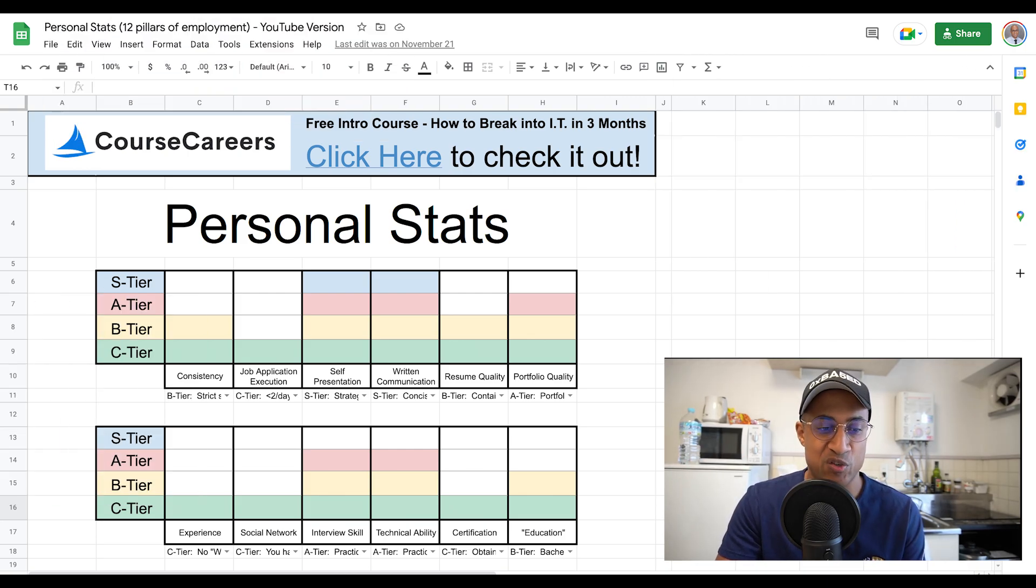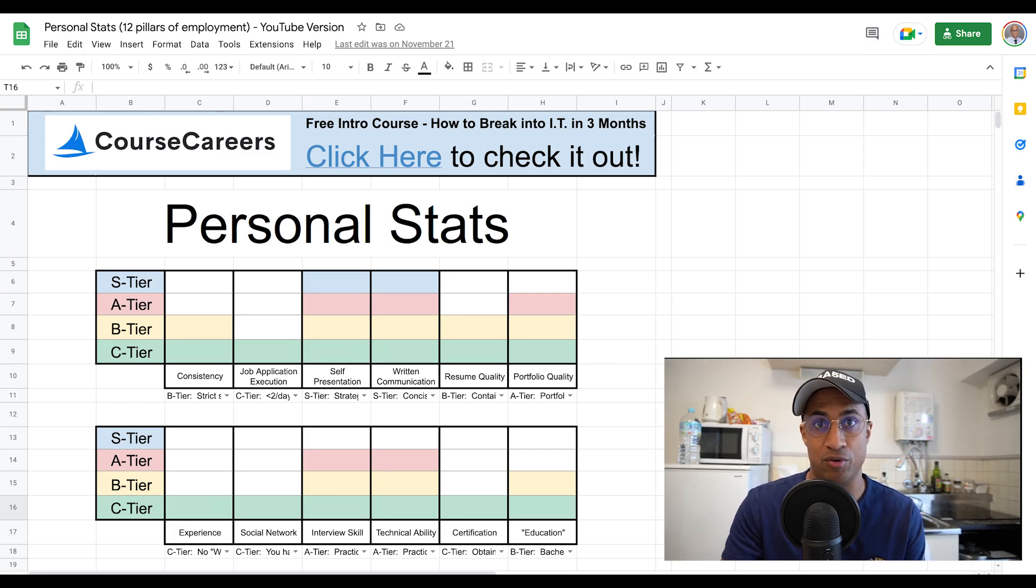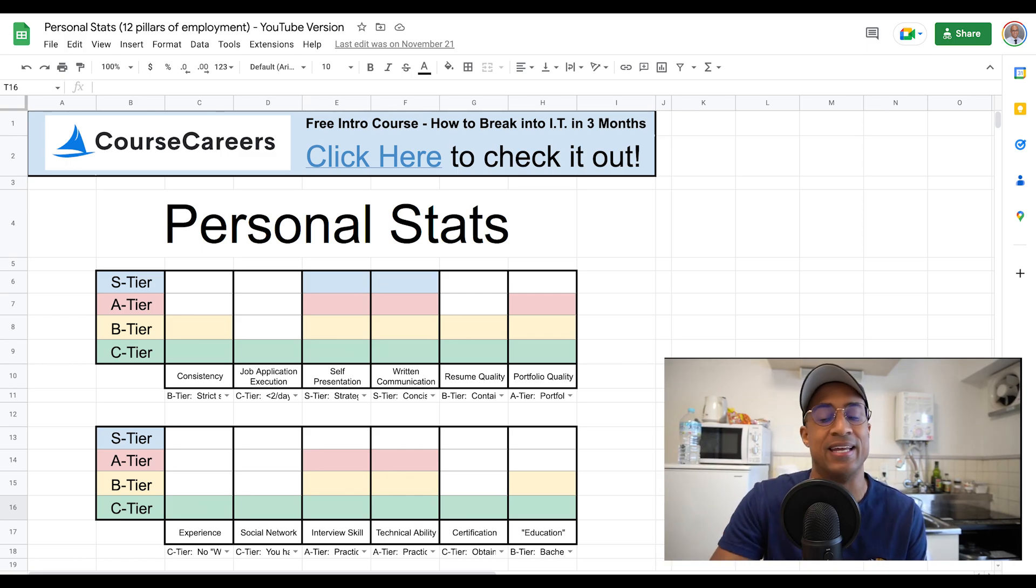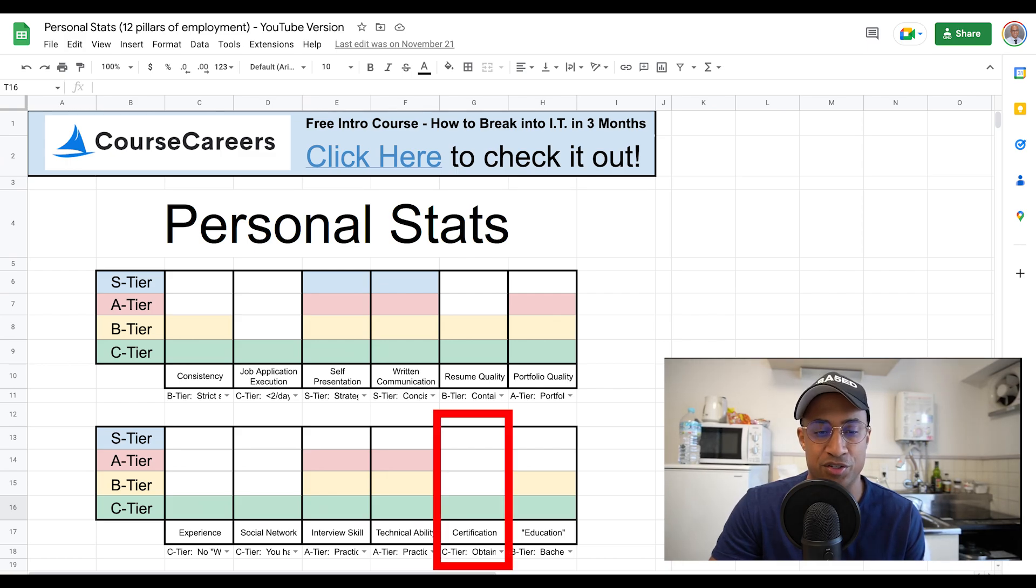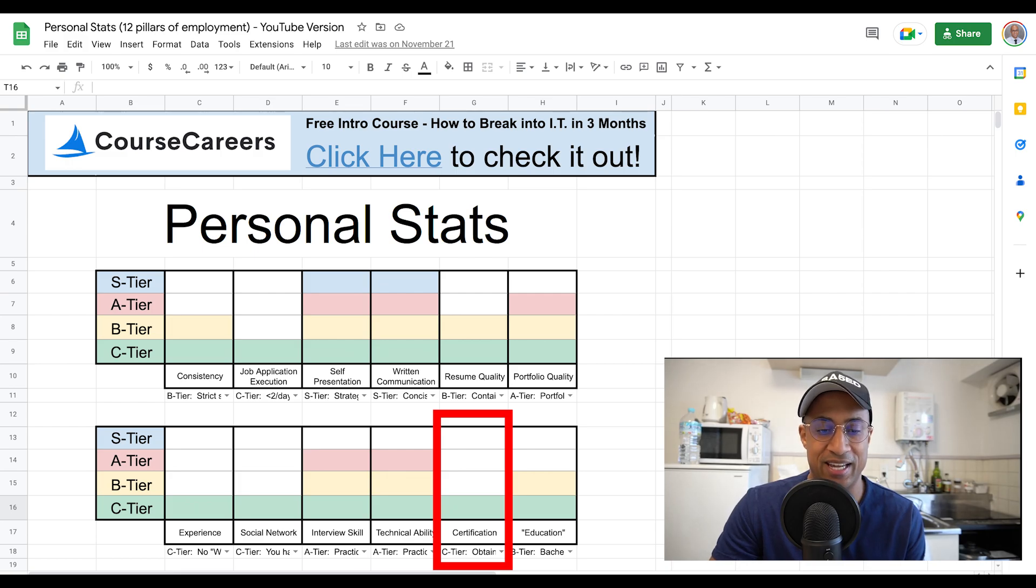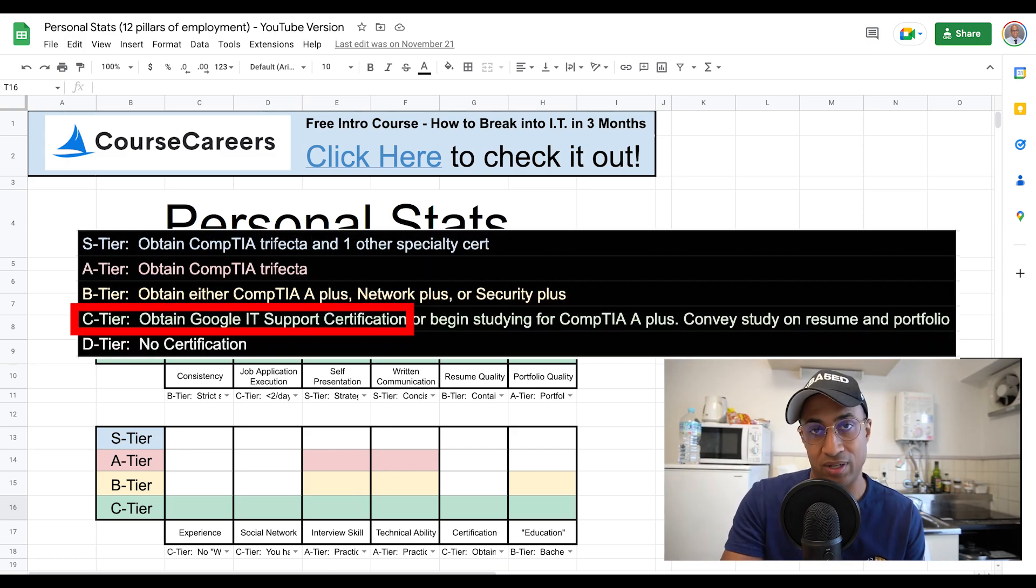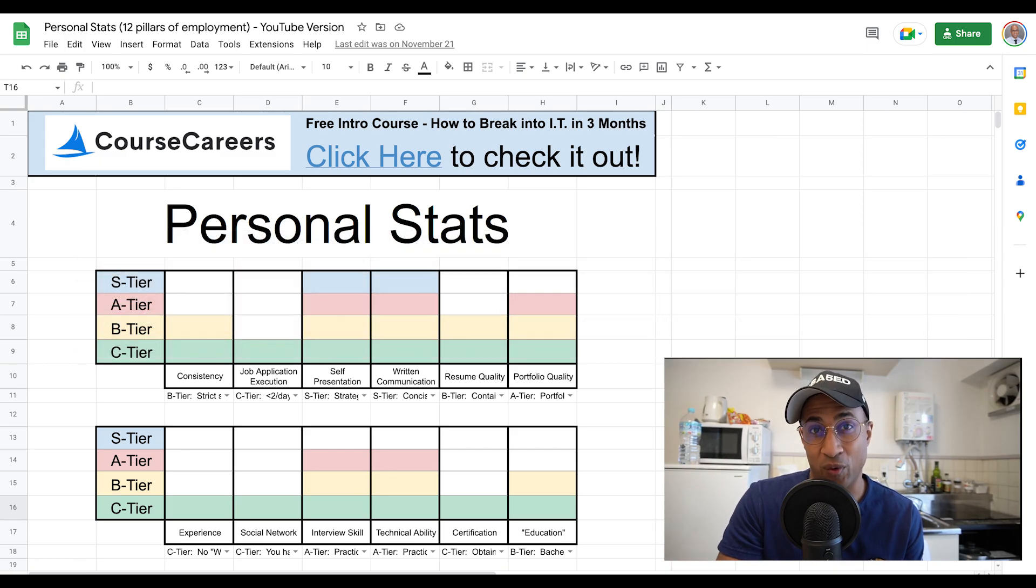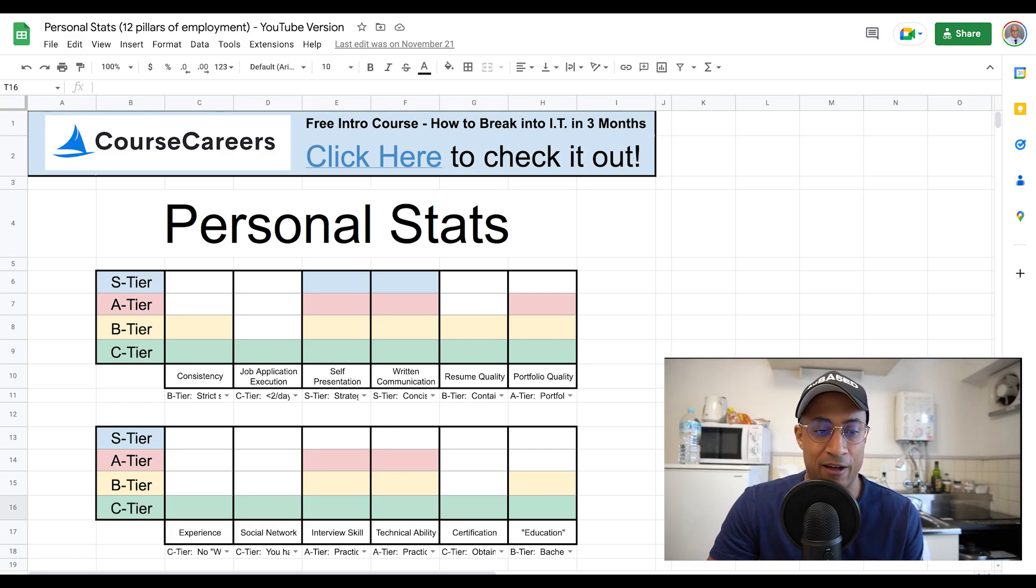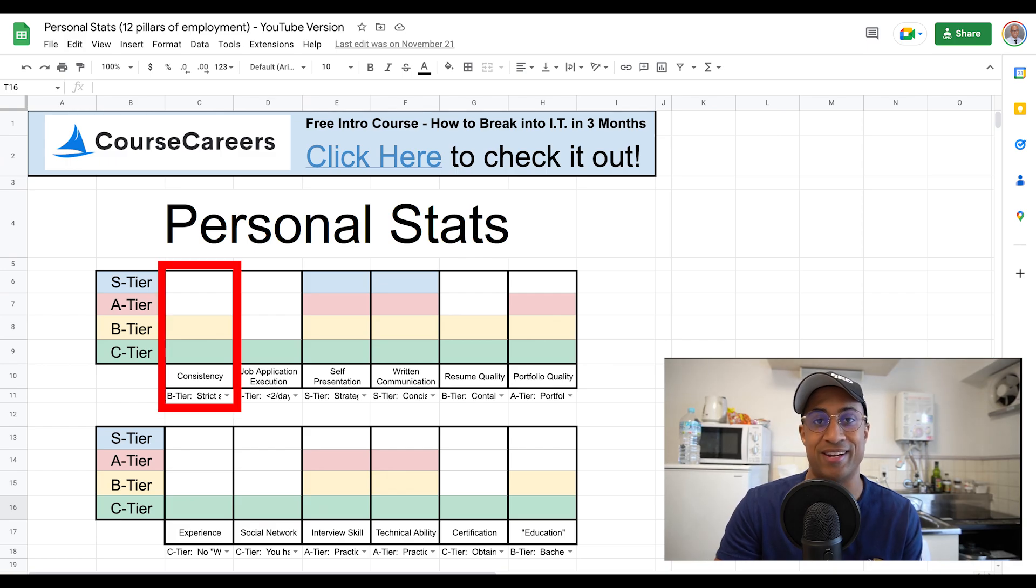But basically this spreadsheet is from that course where I talk about the different things that you need to worry about or care about in order to be successful in getting a job quickly in IT. So where the Google support certification comes into play, it would be under certification. Coincidentally, I defined C tier certification as only getting the Google IT support certification. But you really need to worry about the other areas as well because it does give you a nice base of knowledge.